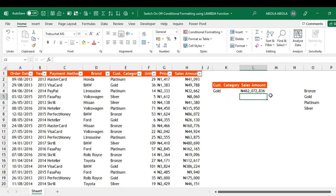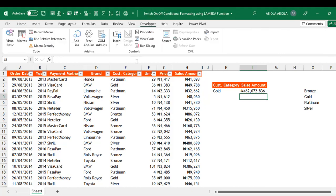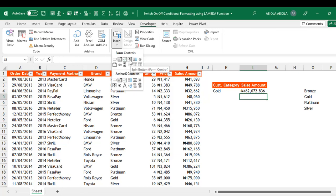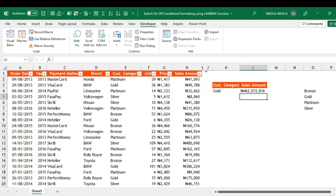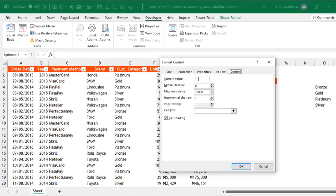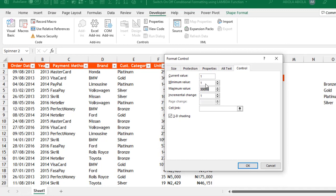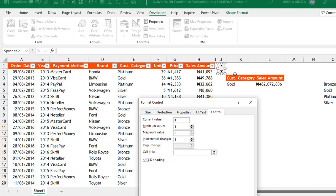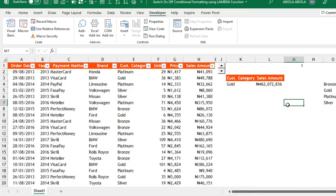The next step is to add a spin button. Come to the Developer tab of the ribbon, under Controls click on Insert, and we have a spin button — click on it and carefully place it on the sheet. Right-click and choose Format Control. Under the Control tab, set the current value to 1, minimum value to 1, maximum value to 2, and link this spin button to cell M1. Click OK.